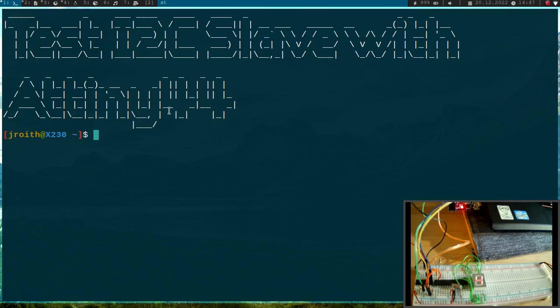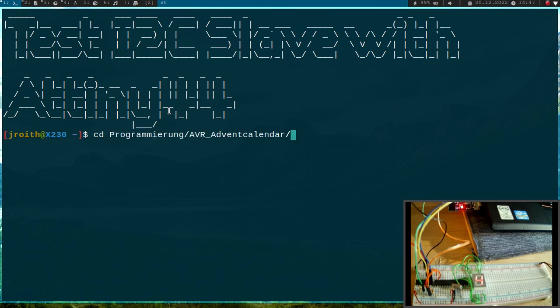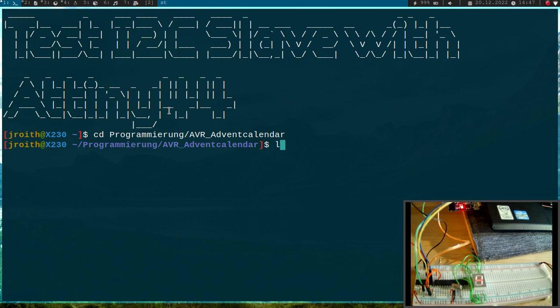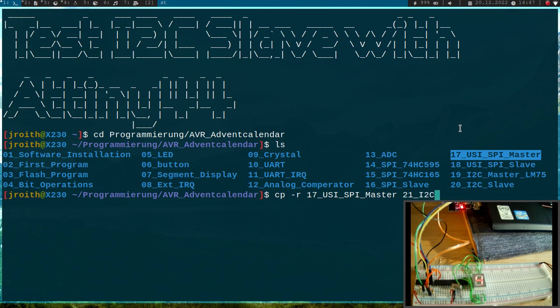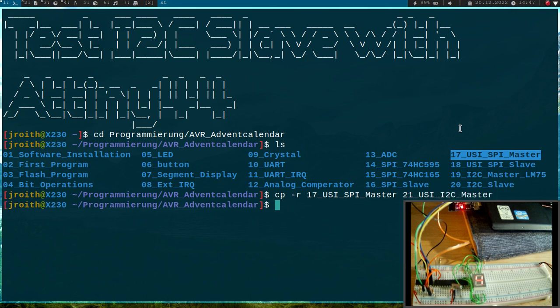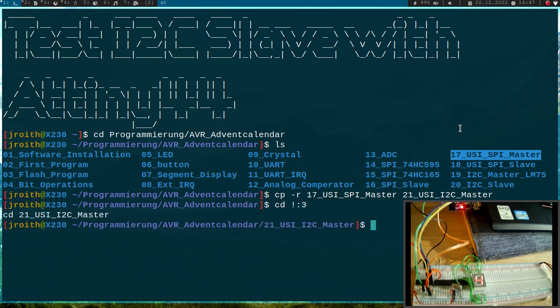Okay, so I finished the wiring. Now let me cd into my AVR Advent Calendar folder. As a template for today's video I will use the USI SPI master because here we have a valid makefile for our ATtiny44 microcontroller. Let me create a new folder 21_I2C_master and cd into it.